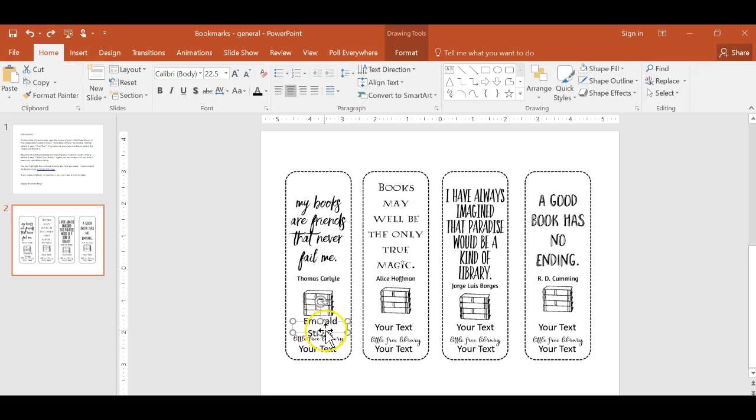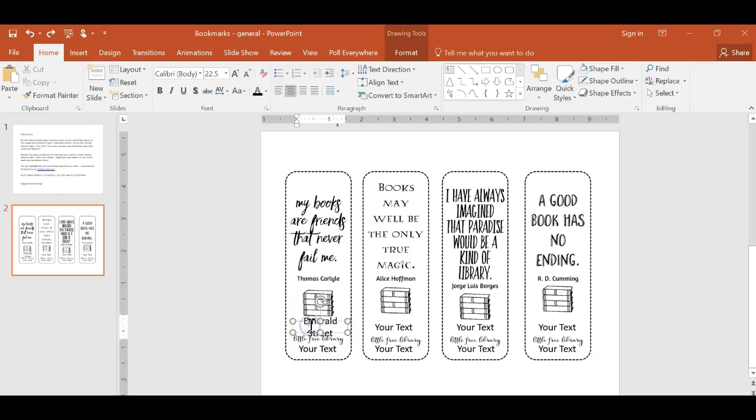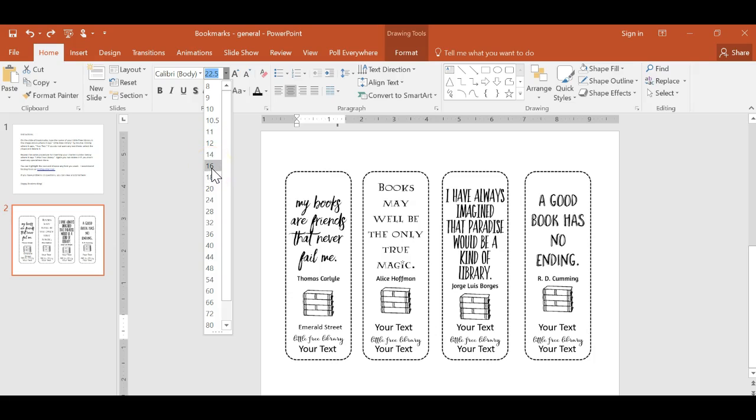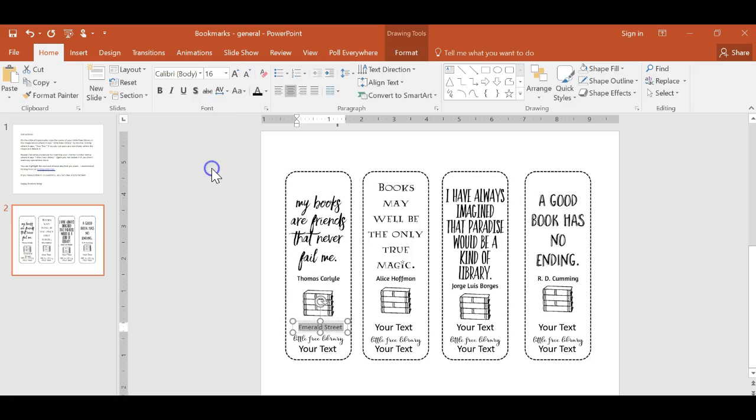If that's still not enough space, then what you can do is highlight the text by clicking inside the box and highlighting the text. And then you can make the font size smaller by coming up here and making a smaller font and seeing how big you can make the font and still have it fitting inside of there.